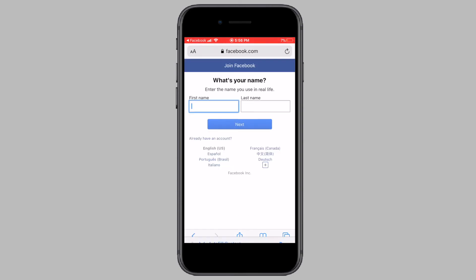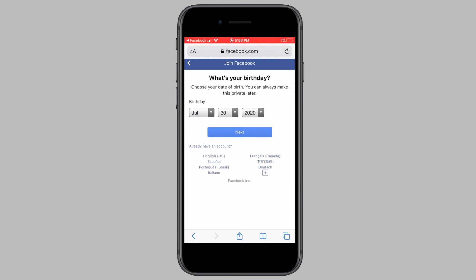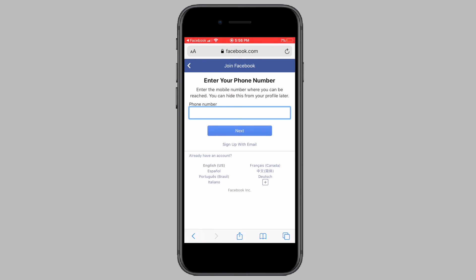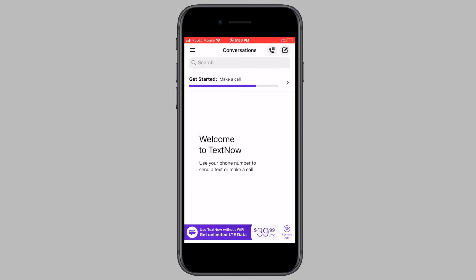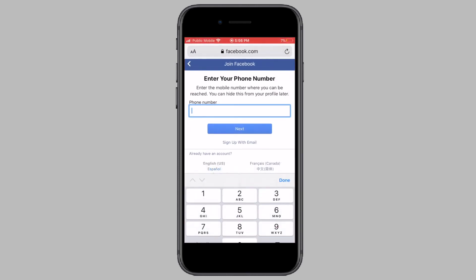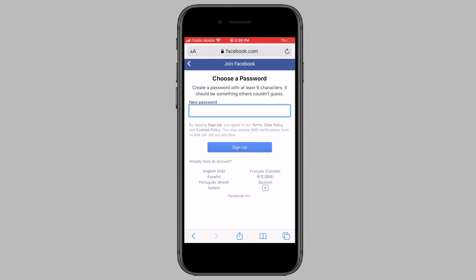Now enter in your first name and last name. Now enter in your date of birth. Now enter in the TextNow phone number you just noted down. In case you forgot to note your TextNow phone number, open the TextNow app and tap on the three-line icon from the top left corner. Enter the TextNow phone number into Facebook and tap on Next. Now select your gender and then tap on Next. Now enter in the password and then tap on Sign Up.